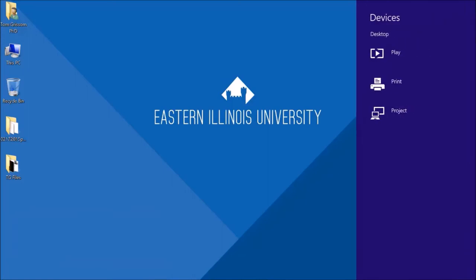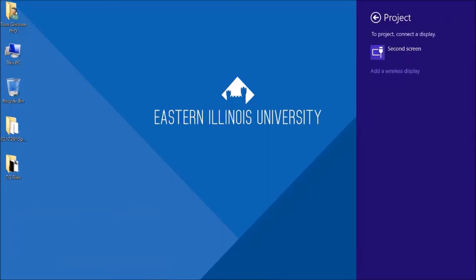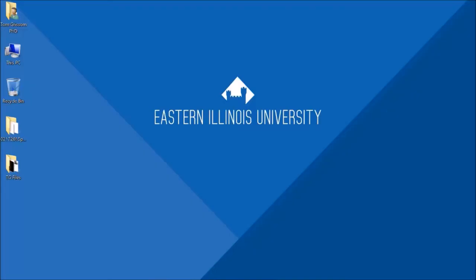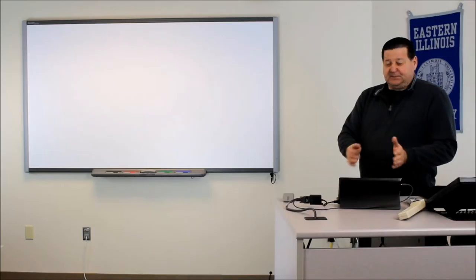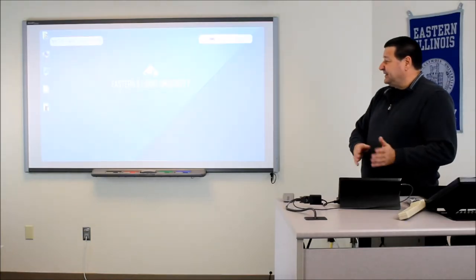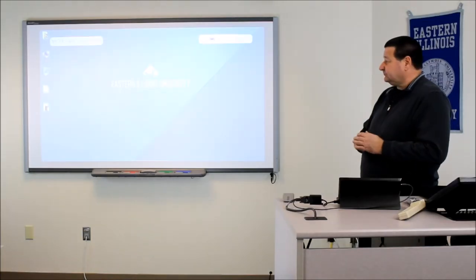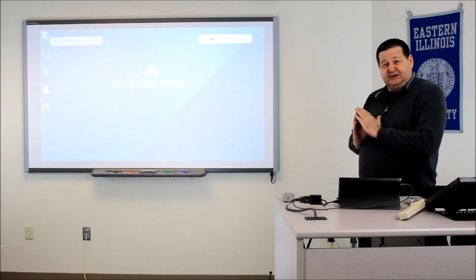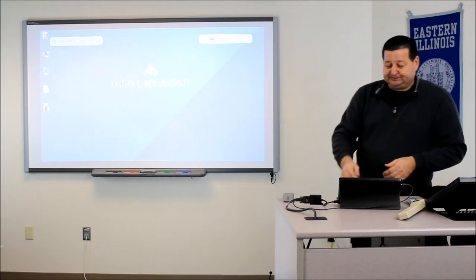So I'm going to go to my devices tab, go to project. I want to project to a second screen and I want to duplicate this screen. I could extend it. However it'll take just a couple seconds for this to match up. And now then my screen is duplicated to the front of the room.